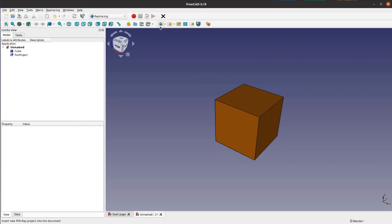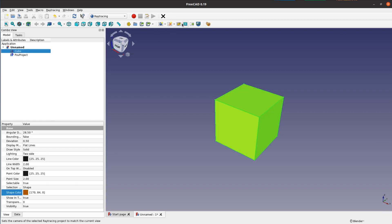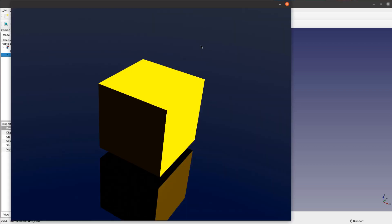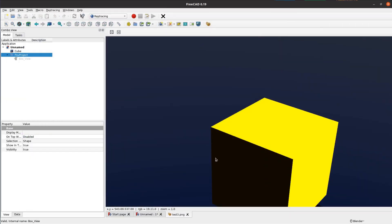In the workbench we add a new POV-Ray object. We then mark our cube and add it to the ray tracing object and create the output. Given the lighting and the overall setup of the default template, the output doesn't look that nice.